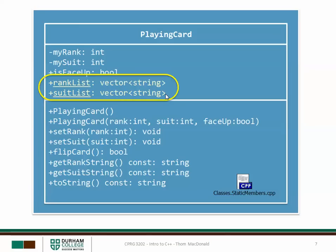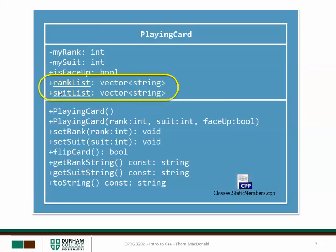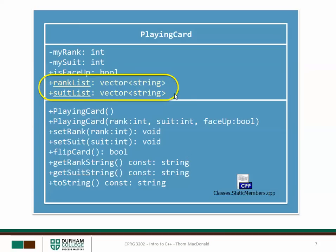When we change either of these things we don't necessarily want it to just apply to one card. For example if I change the rank list to include a joker I want any card object to be able to be set to joker. So these two attributes that I'm going to define are going to be shared among all playing card objects. Shared attributes like this are coded as static and in my diagram here which is roughly a UML diagram, I can see that these are static because they're underlined.